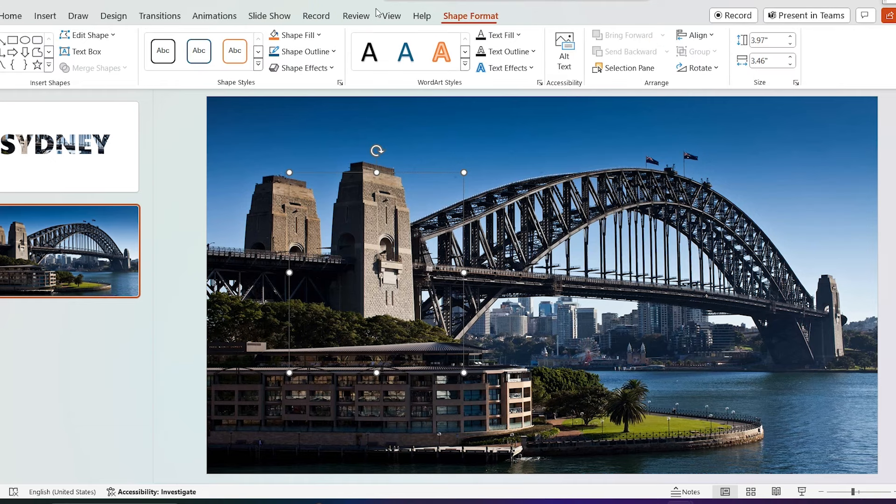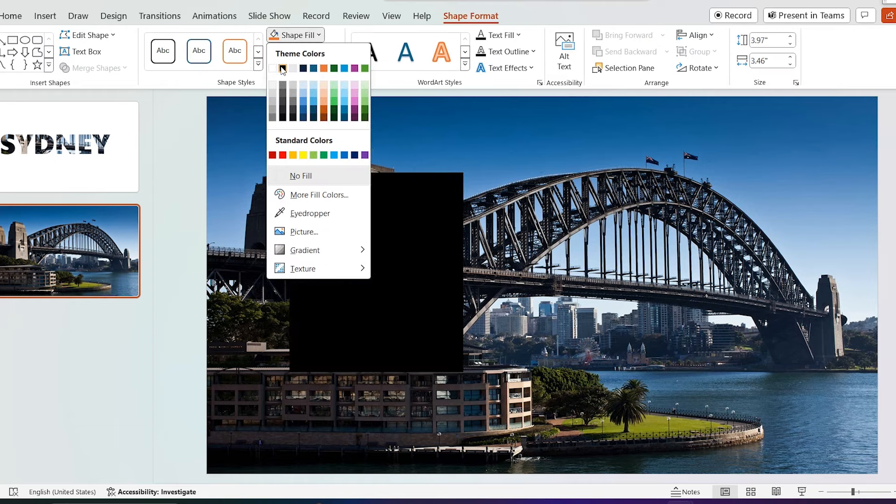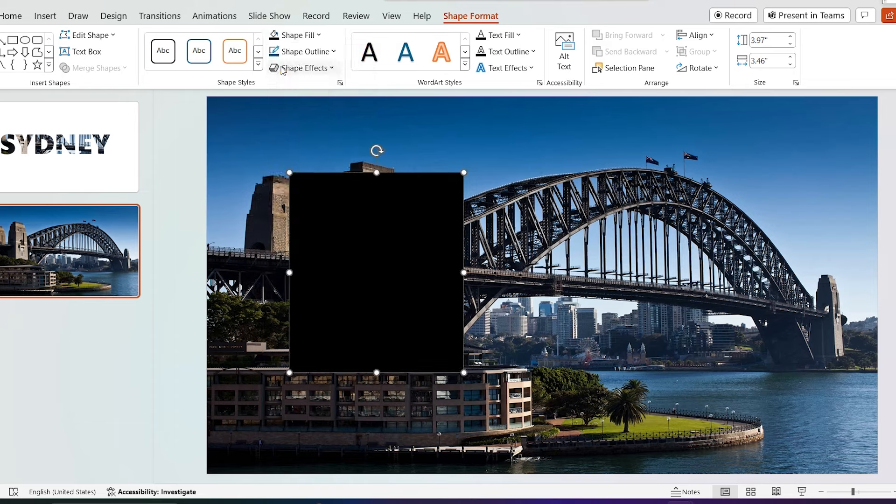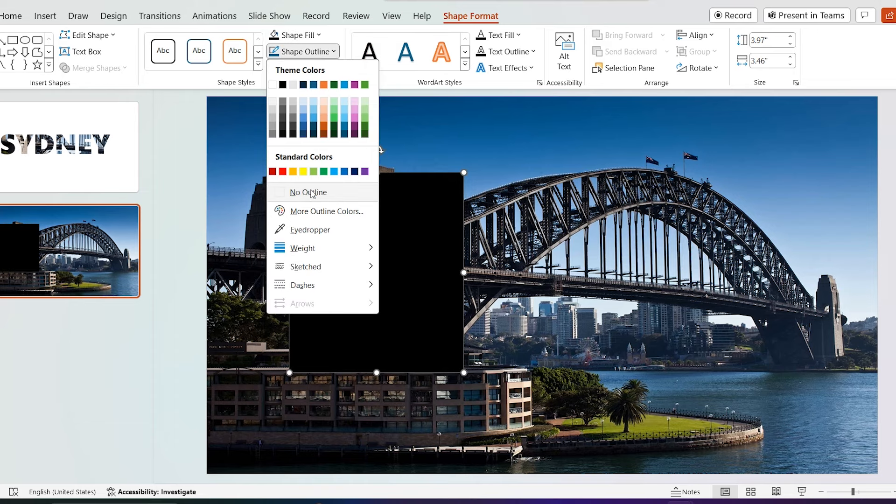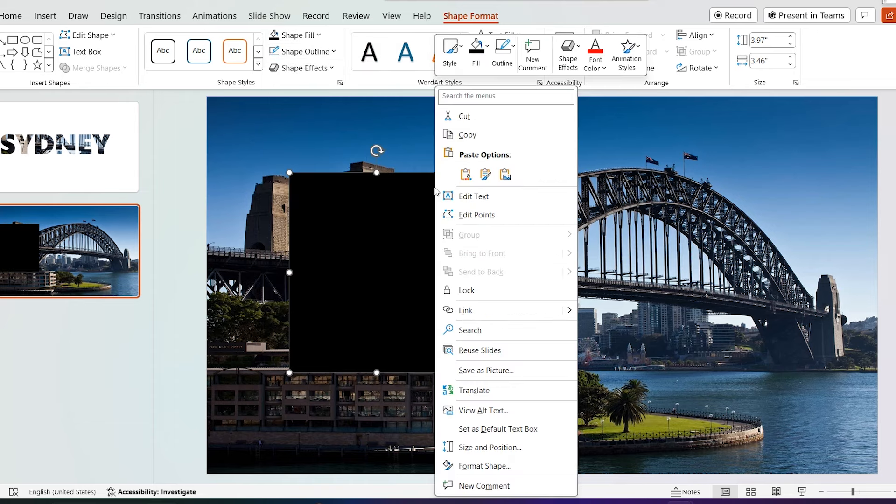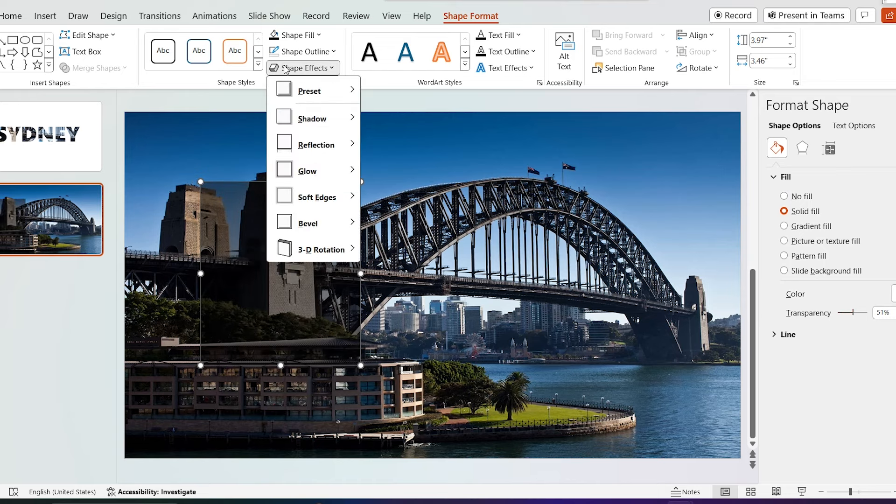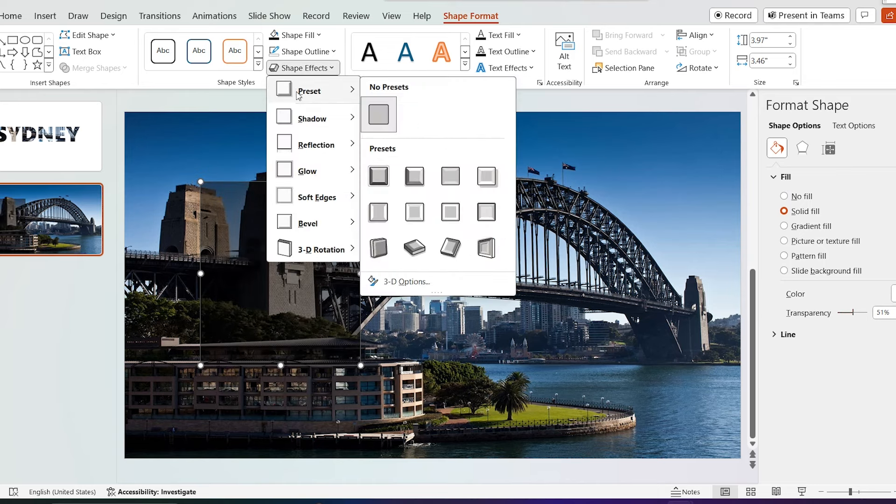Go to shape format, select shape fill and select black color as the fill color and select no outline. Right click on the shape and go to format shape, select fill increase transparency to 51%. Go to shape effect and select preset 2.